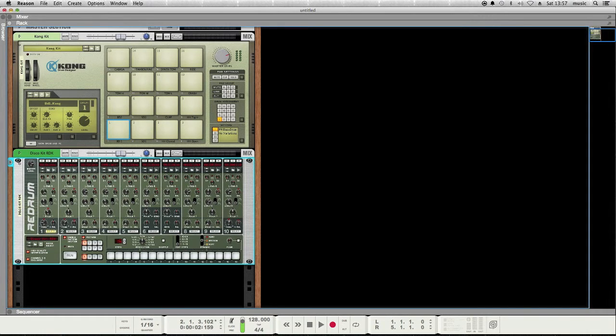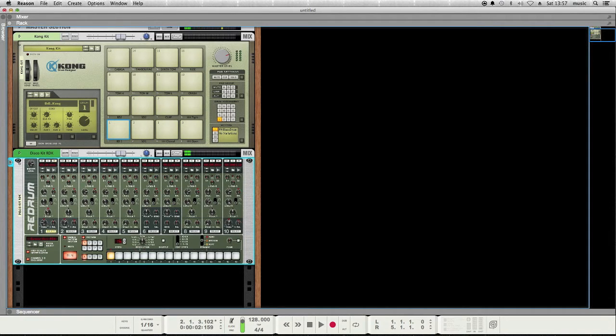And one thing that's really cool about the ReDrum is it has this sequencer here, a step sequencer, that I can use to program in drum hits.